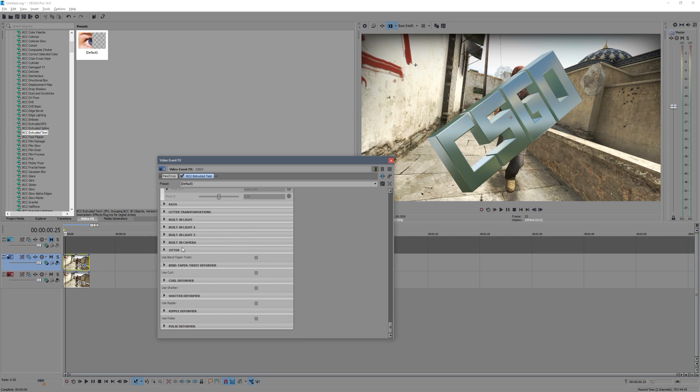And then you don't really need to use any of these deformers. That's if you want to get rather fancy text and you want to get it all squishing and rotating and everything. But the kind of basics you want to know is how to get some nice looking text.